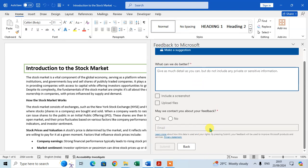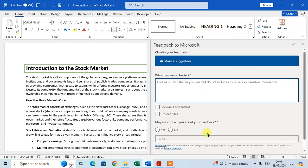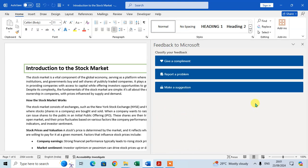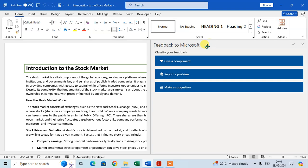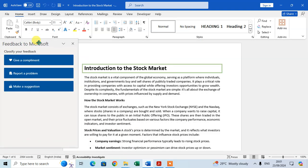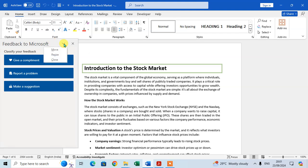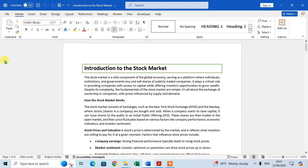If you want to move the feedback bar, just click on it and you can set its position. Click the dropdown arrow to reposition it, and if you want to close it just click Close.